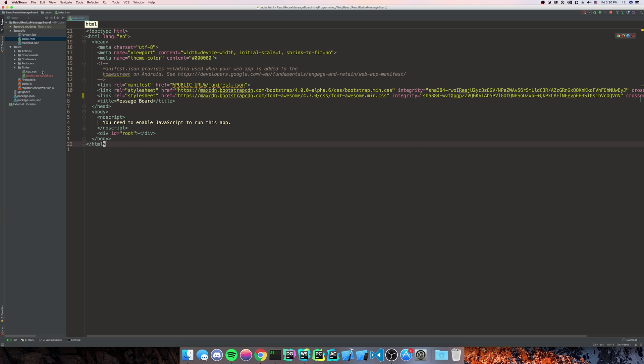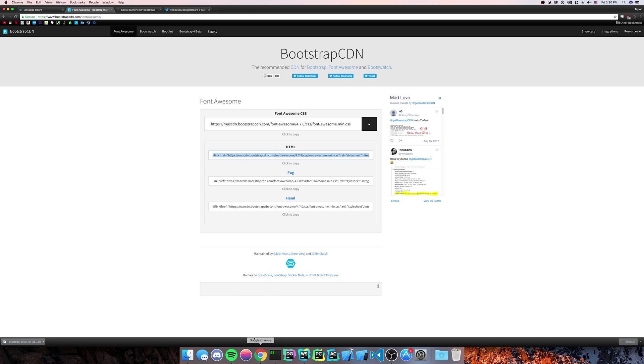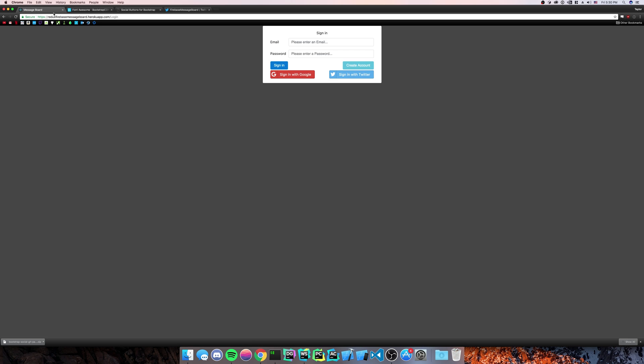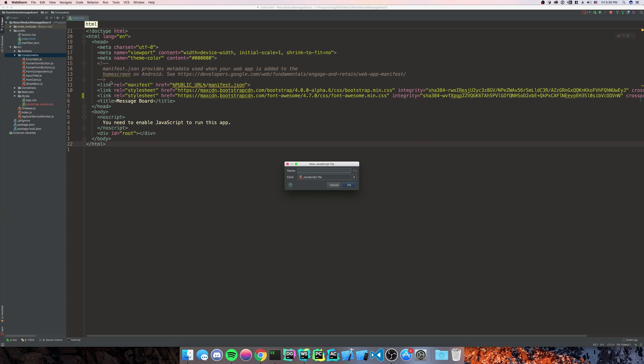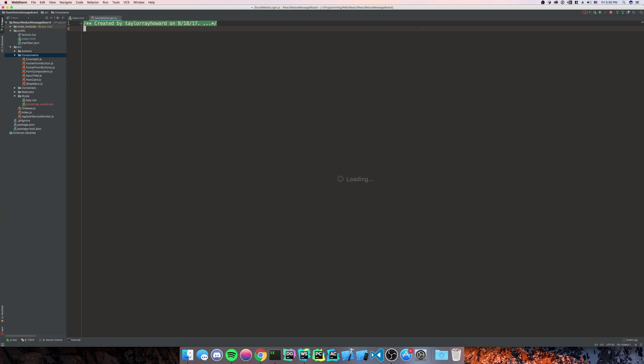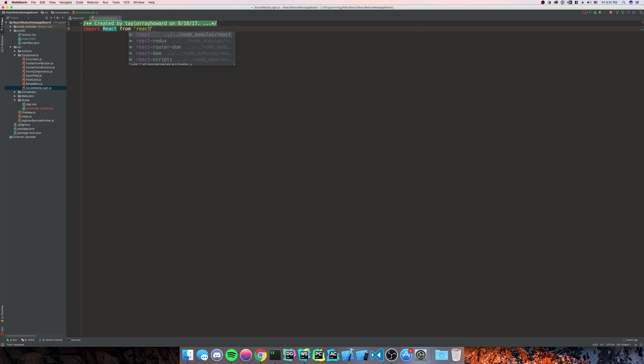So next up is we're going to need to create a component with the buttons in it. So we're going to call that component Social Media Login. And with every component, we're going to import React from React.